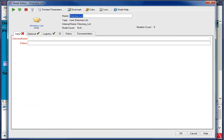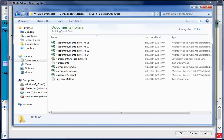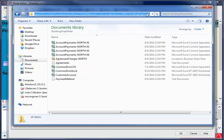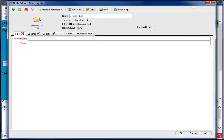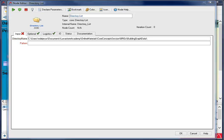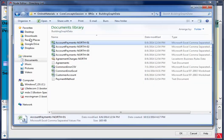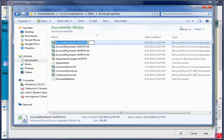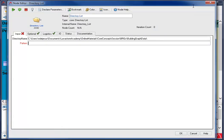For the directory name, I want to enter the file location. I can do that by copying the folder location from my computer. Then I paste it into the directory name field. For the pattern, I want to enter the name of the files. For this, I can copy the common name for the four account payment files I have.